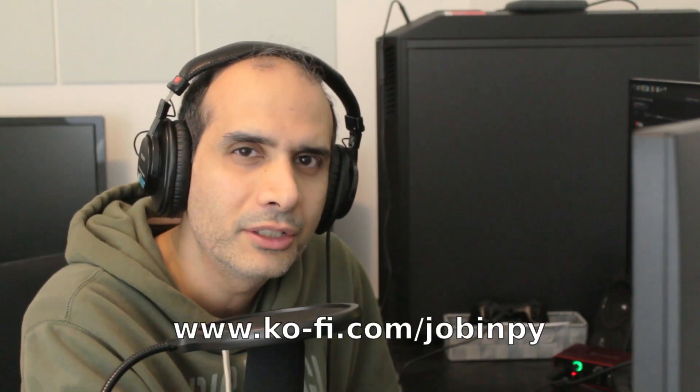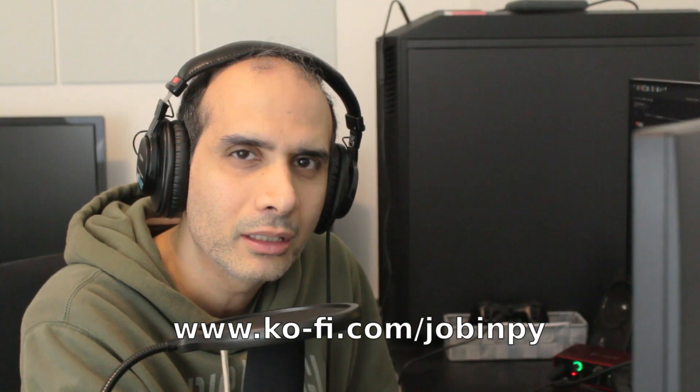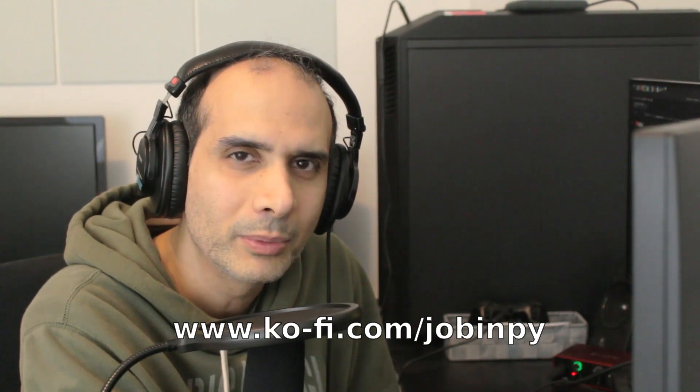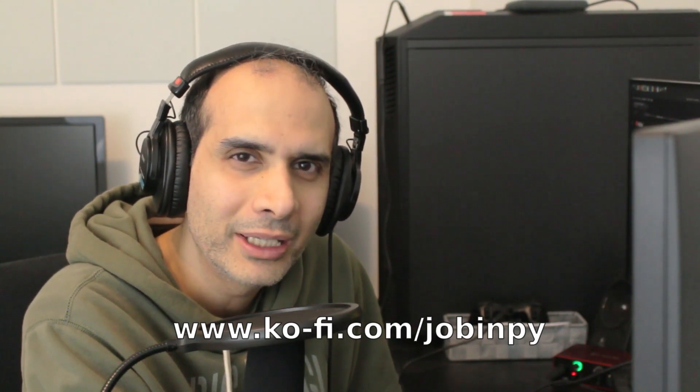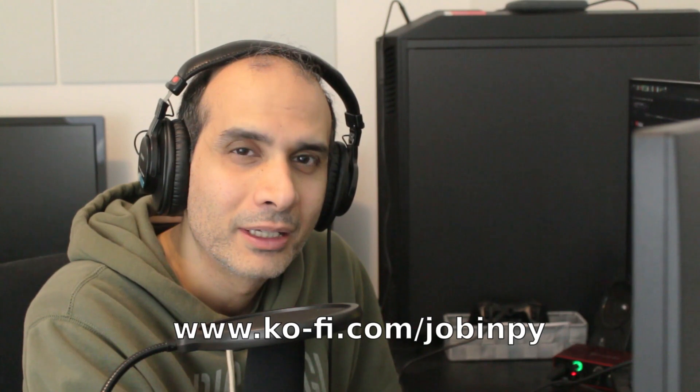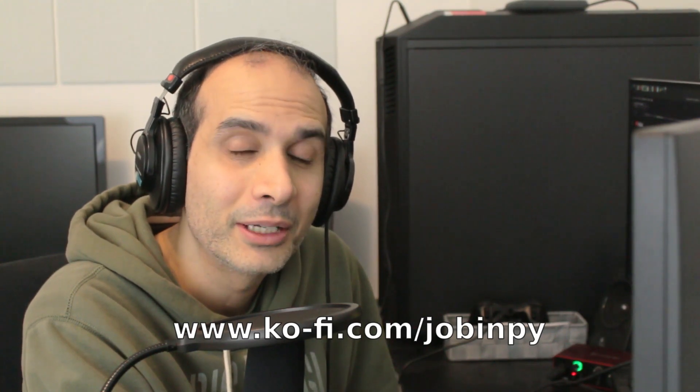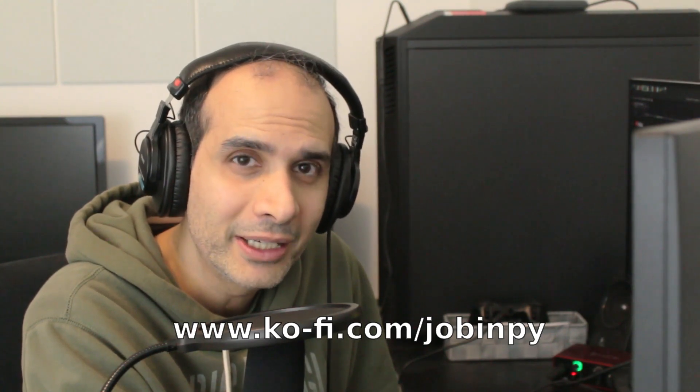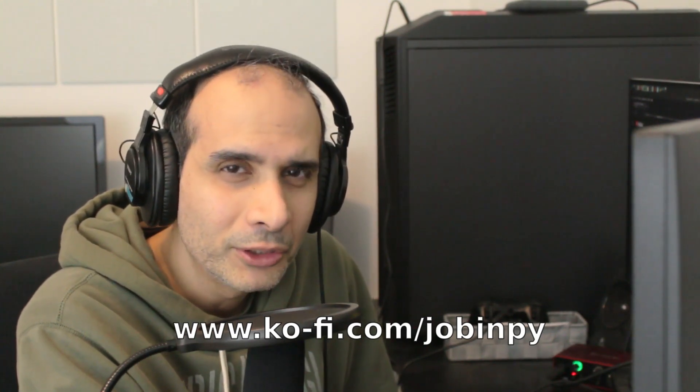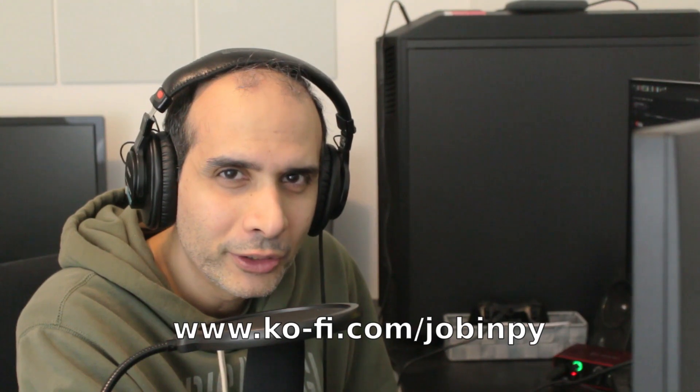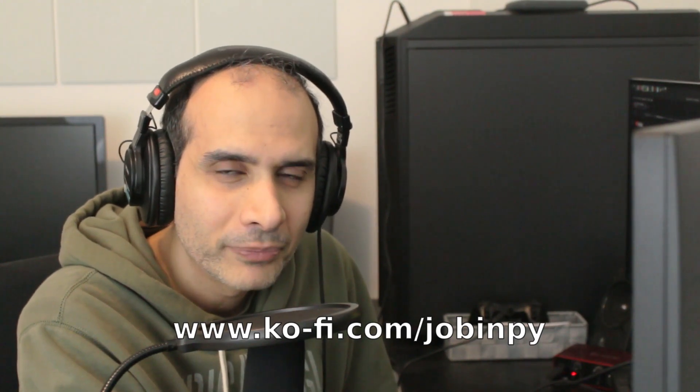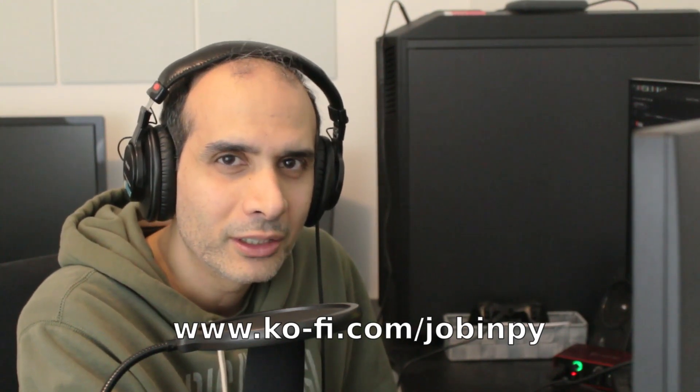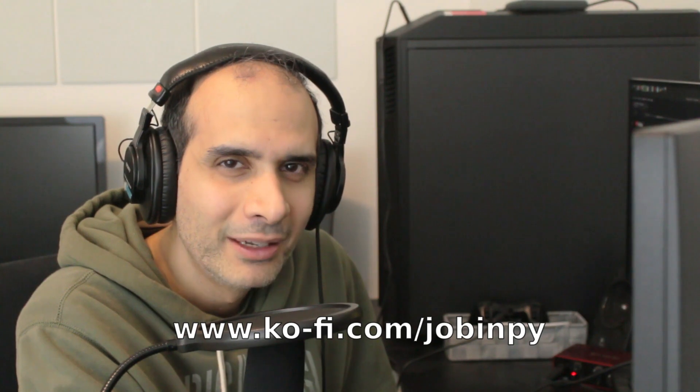By the way, I have a donation page on ko-fi.com/jobinpy. For those of you that have already donated, I'm very, very thankful. So I really appreciate it. If you find these tutorials useful, please consider visiting ko-fi.com/jobinpy. Until the next tutorial. Thanks for watching.